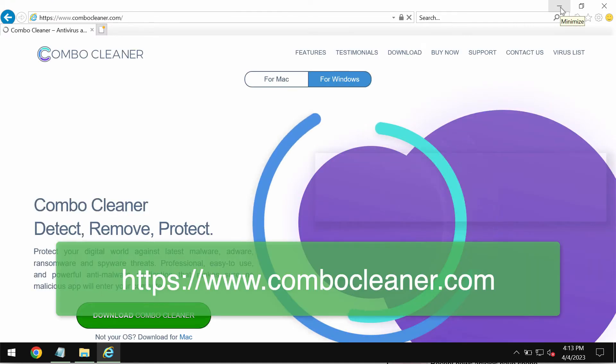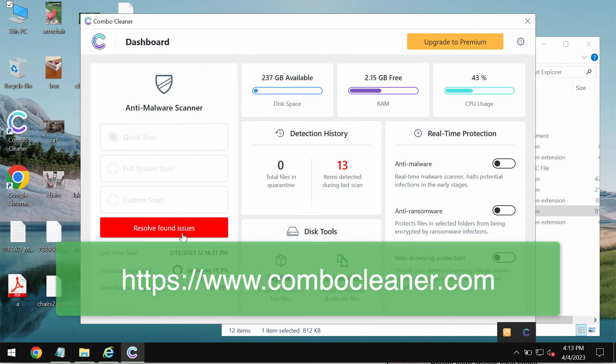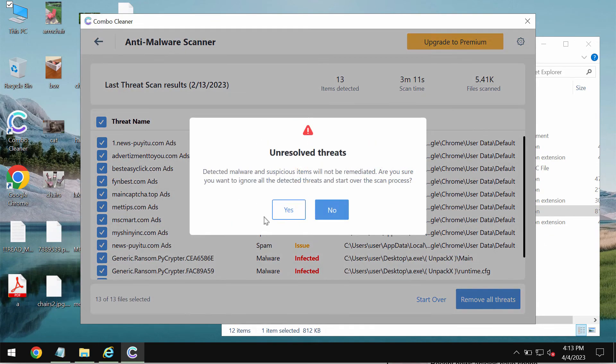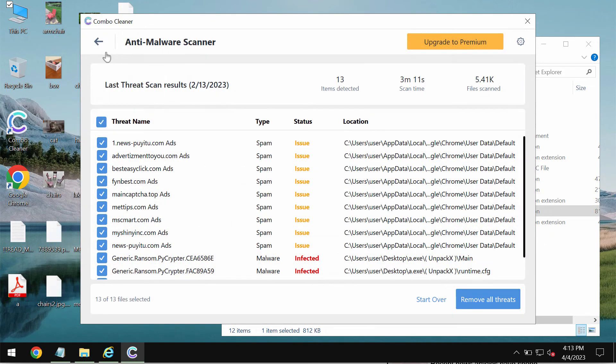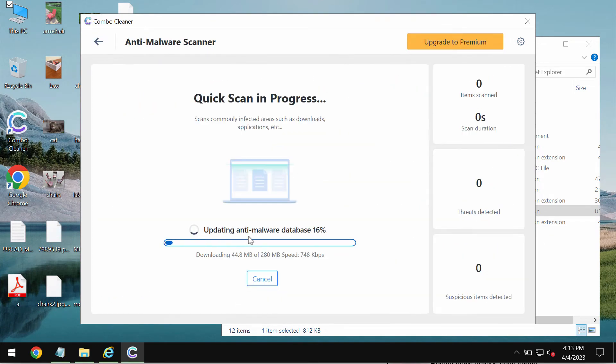So go to the page ComboCleaner.com, download the application, install it, and then start carefully examining the system with its help.